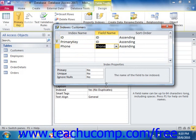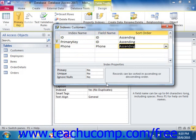To the right of that, select whether that field should be sorted in ascending (A to Z, or 1 to 9) order or descending (Z to A, 9 to 1) order.